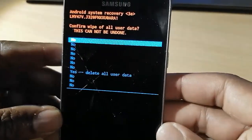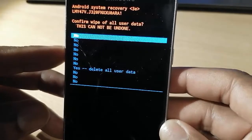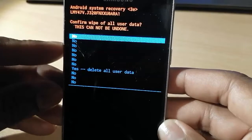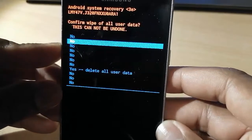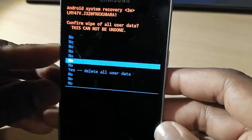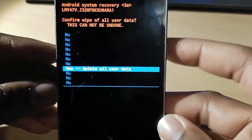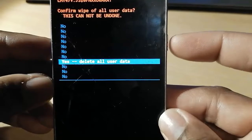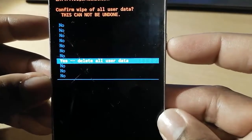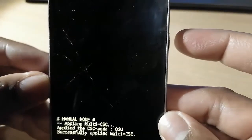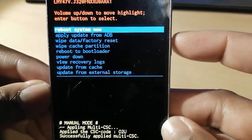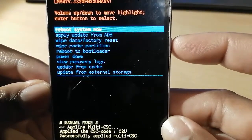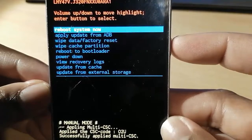Then use the volume down to go to yes, delete all user data, then use the power button to confirm. So right now use the power button to confirm reboot system now.